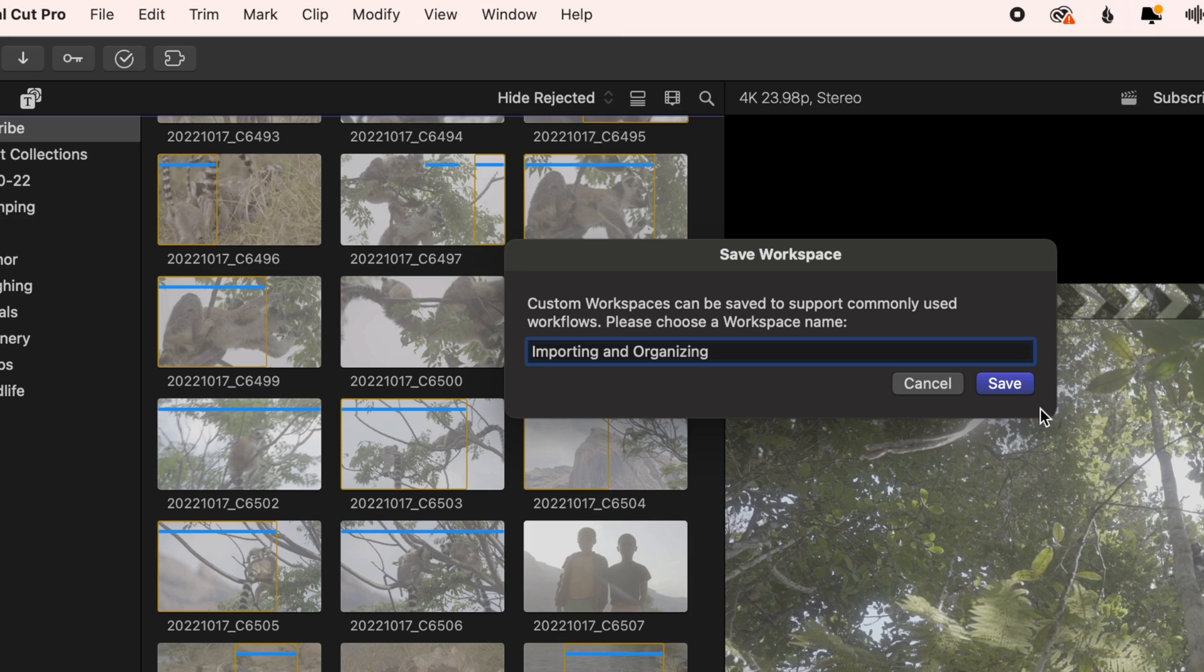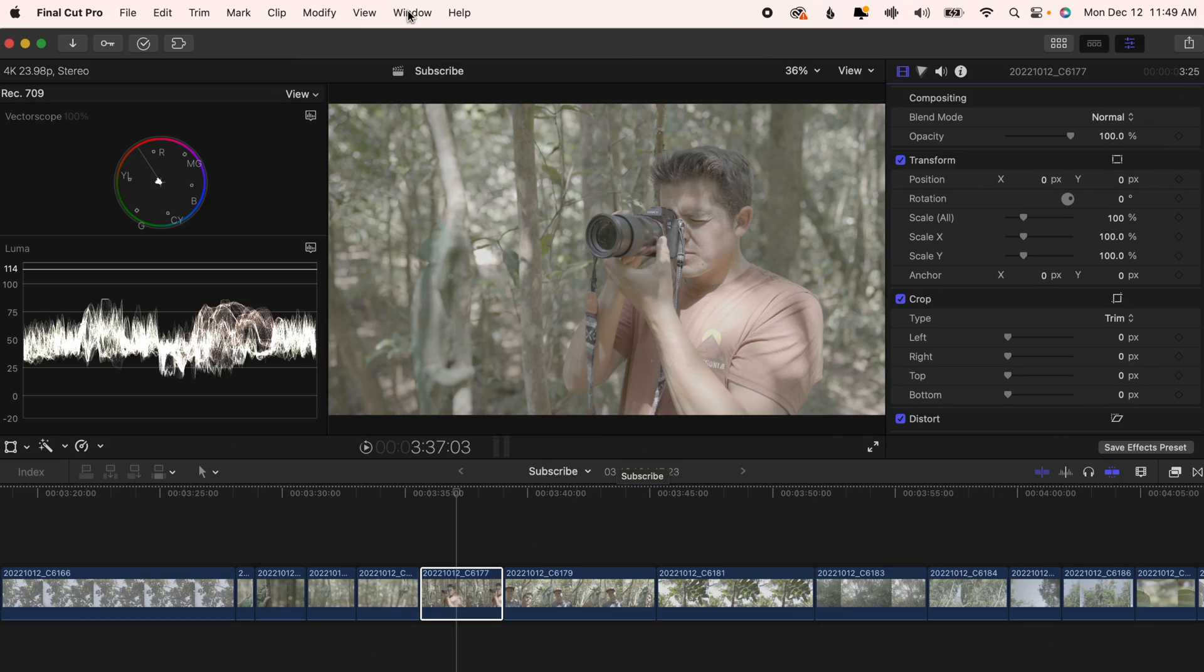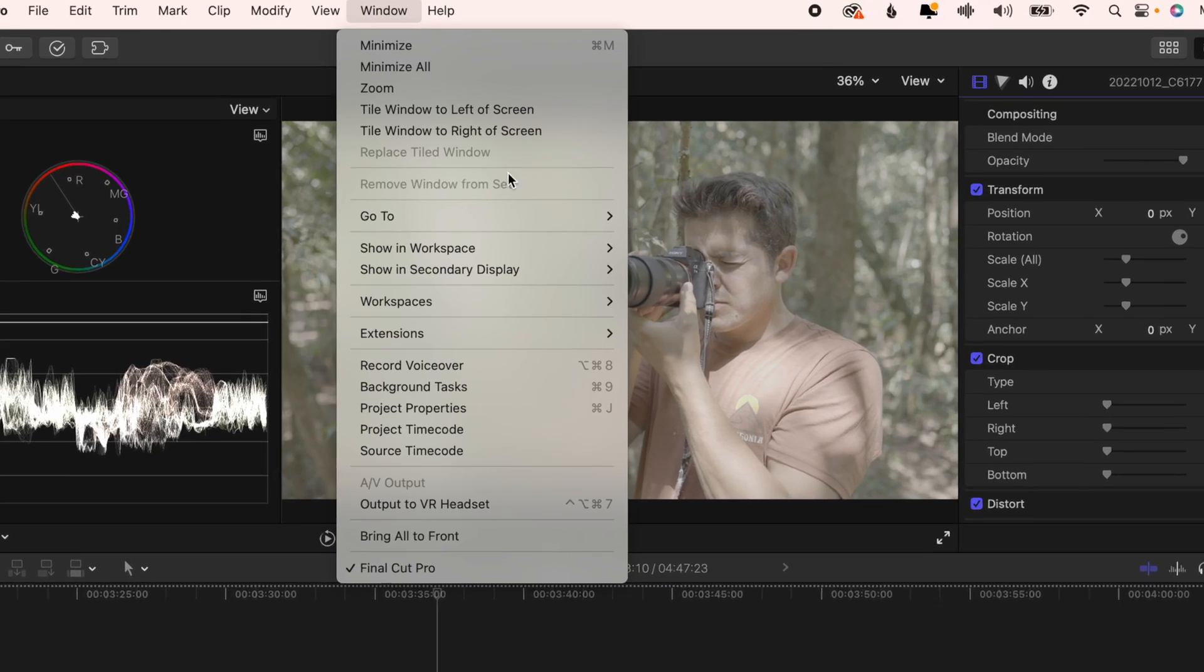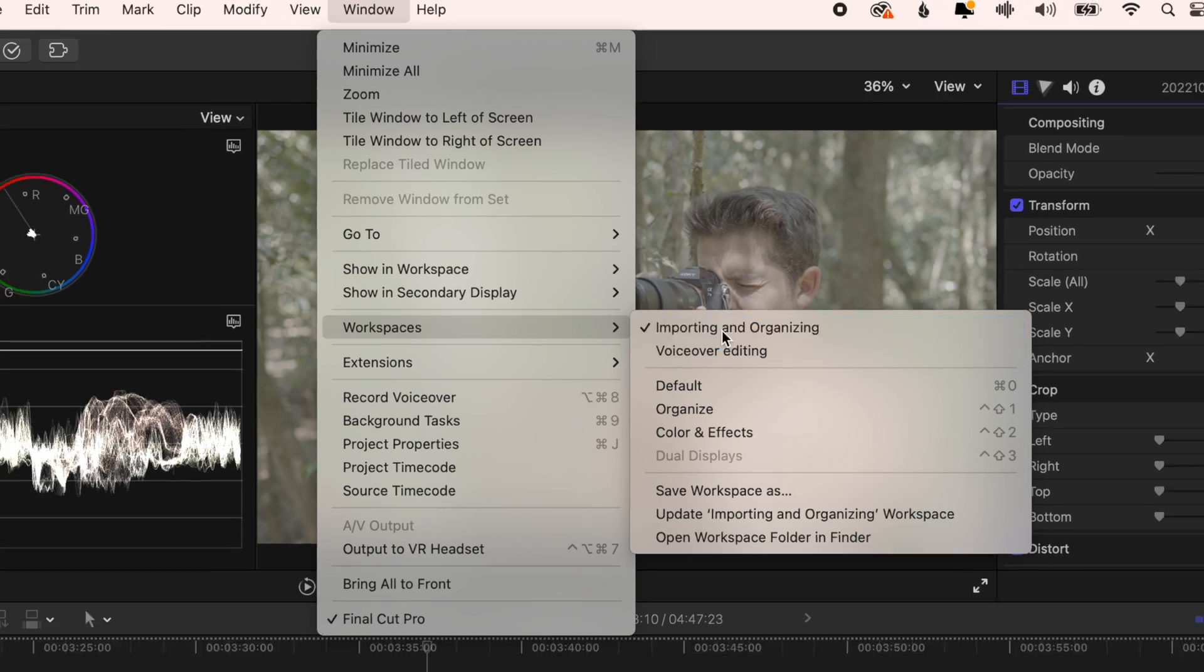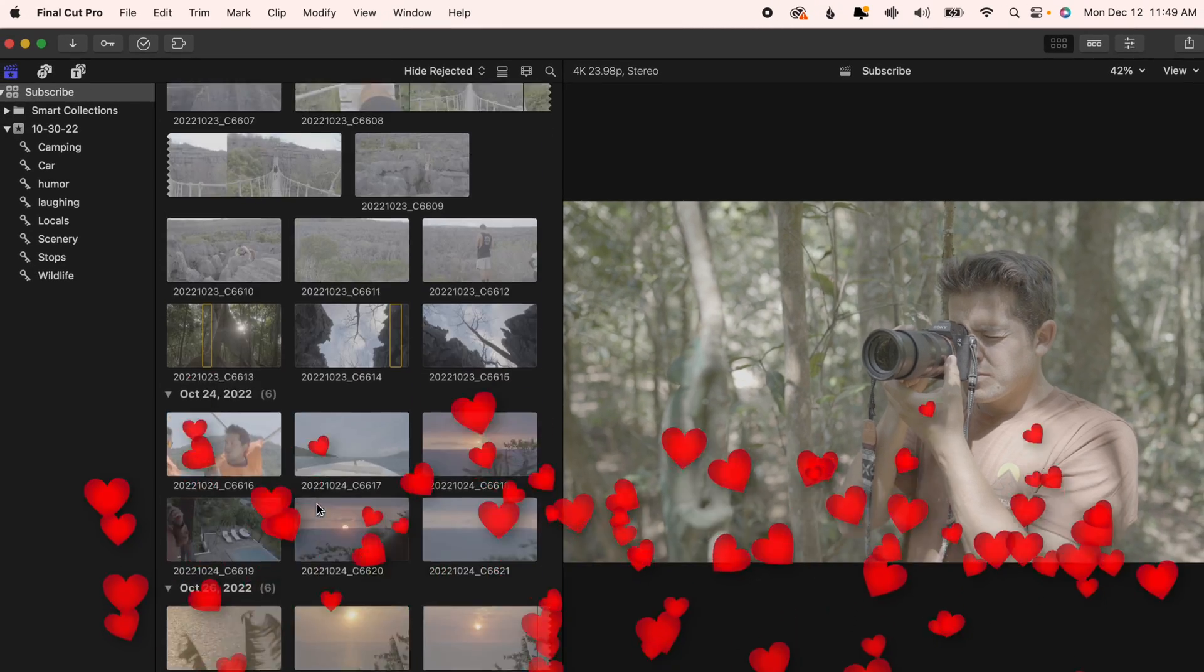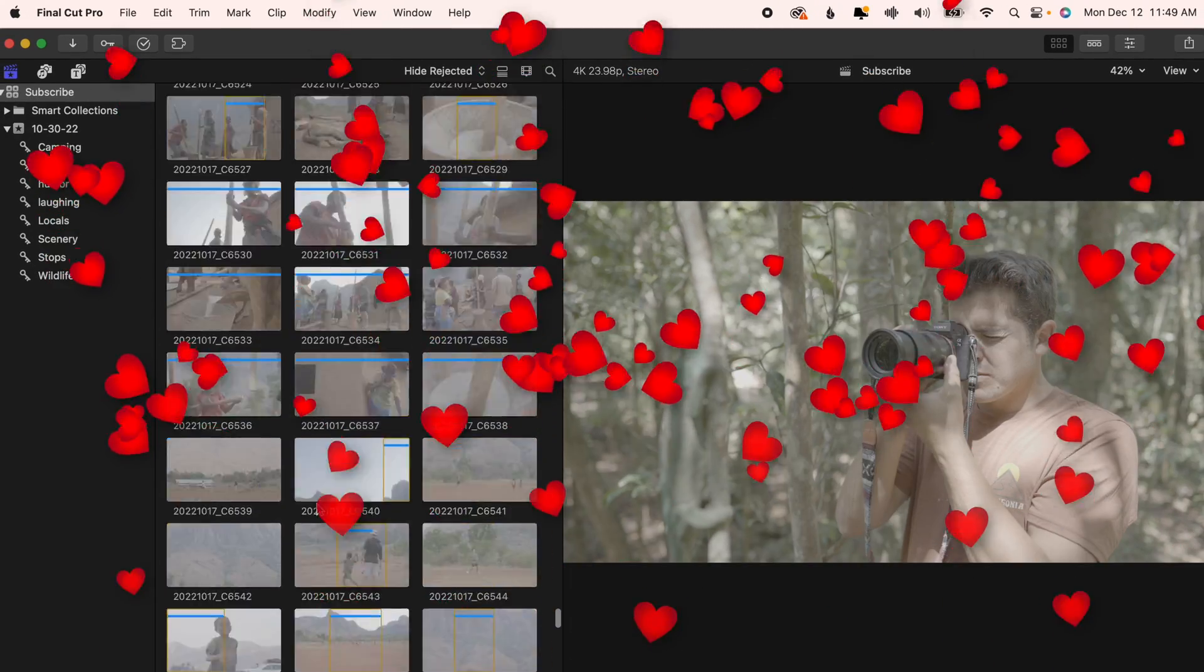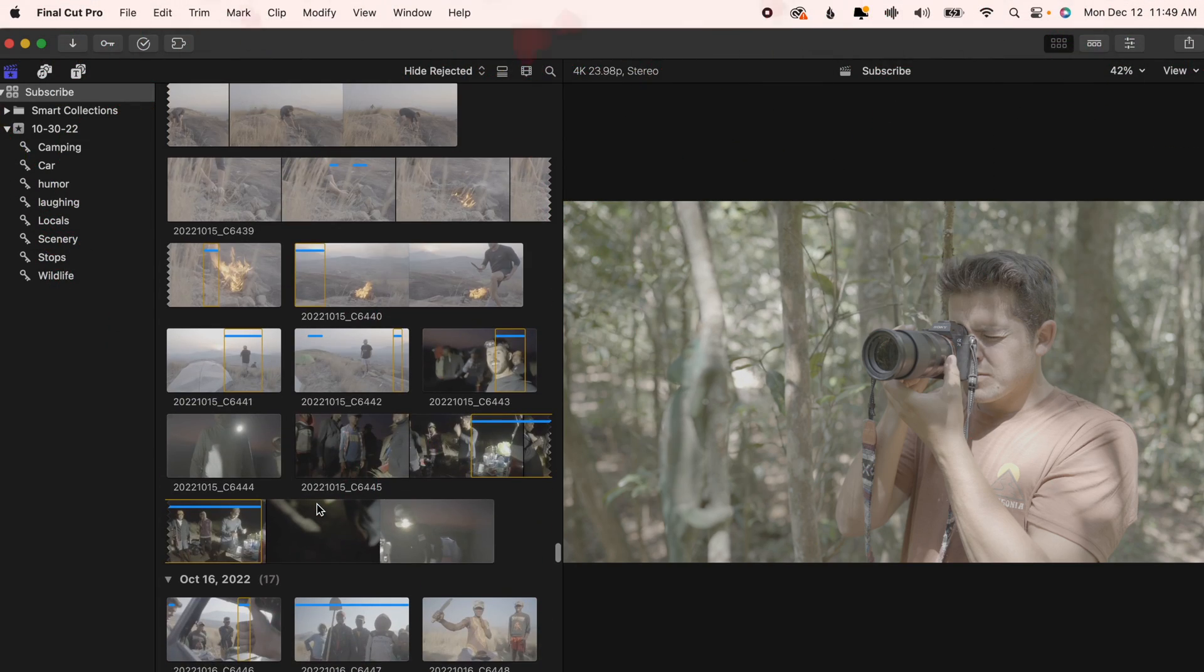Then whenever it's time to switch to a different part of editing, all you do is head back to window, workspaces, select the exact layout you'd like, and now you're all set up and ready to go. No fiddling around with anything.